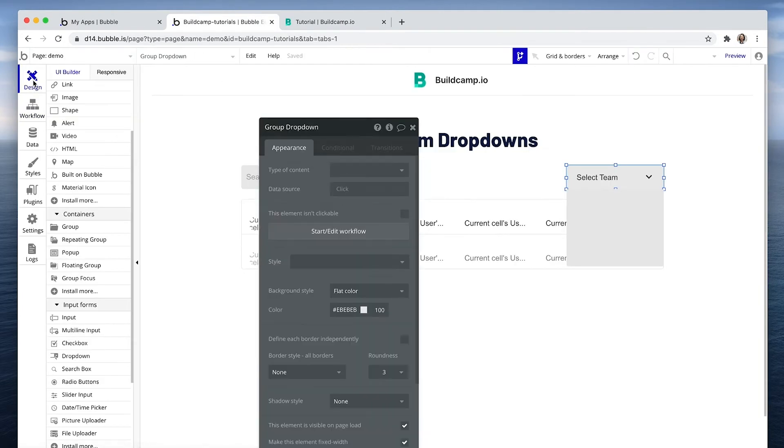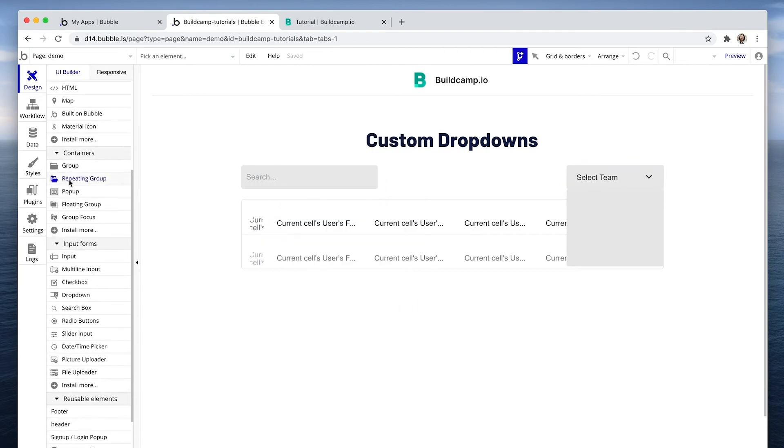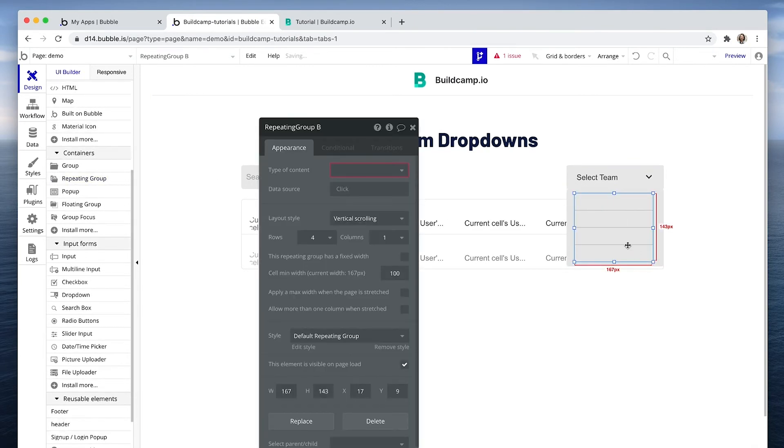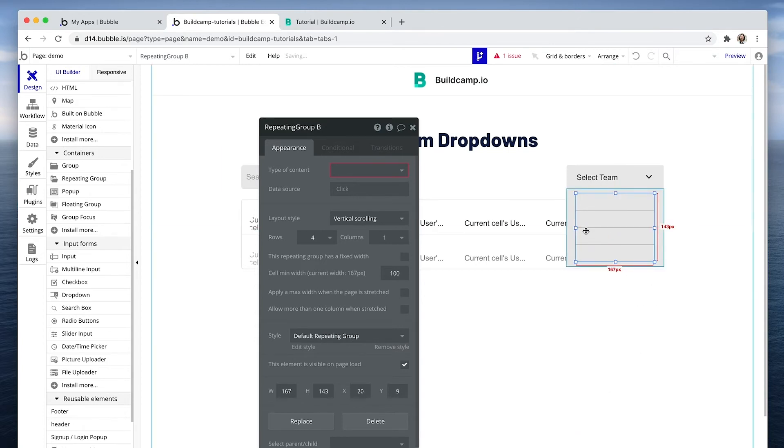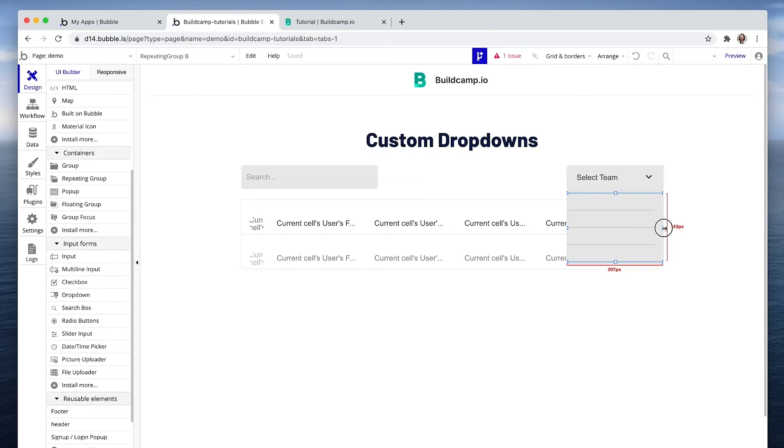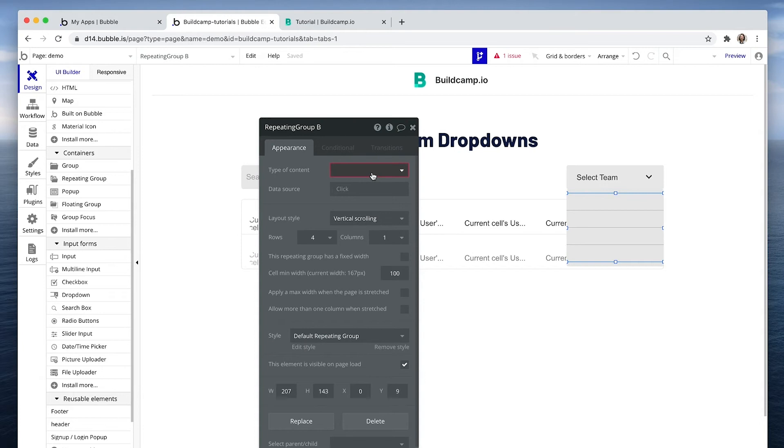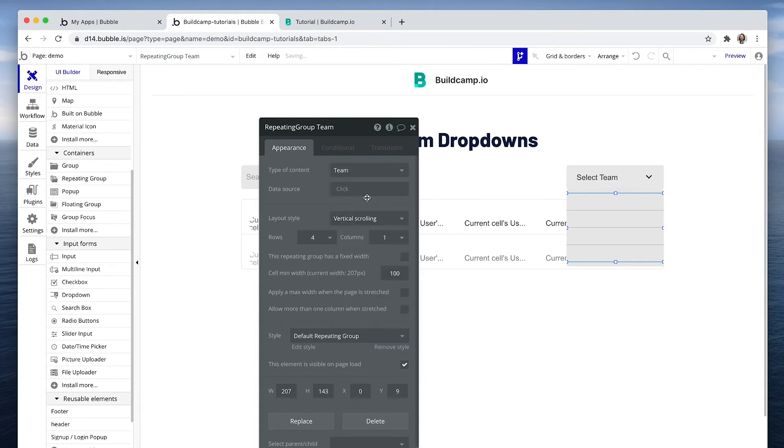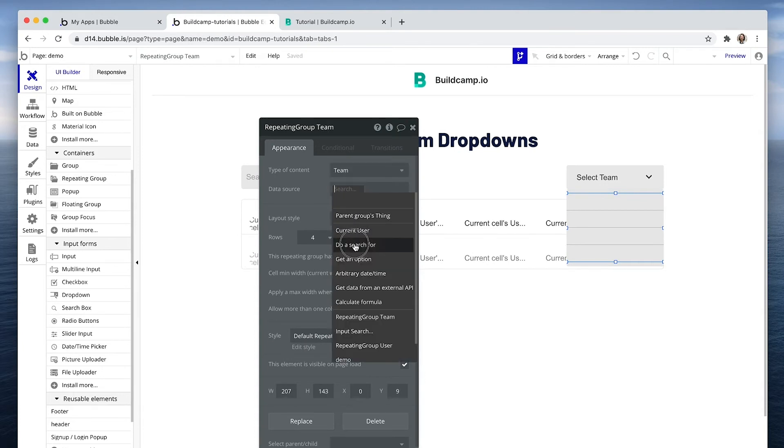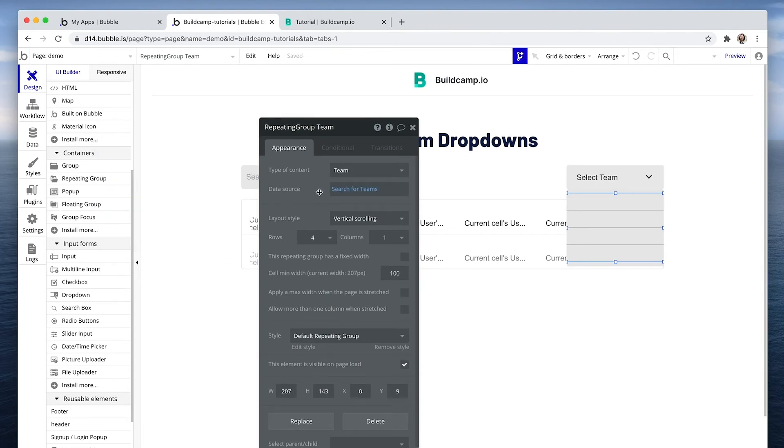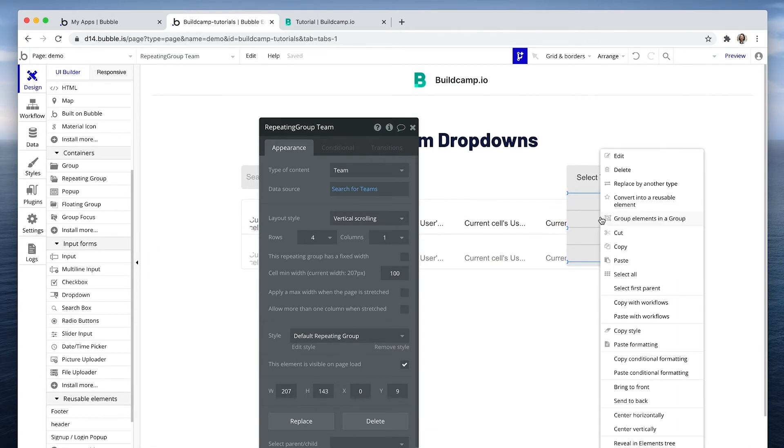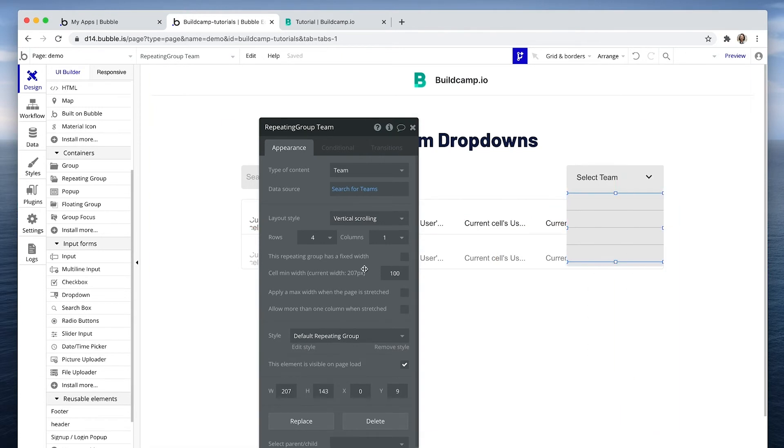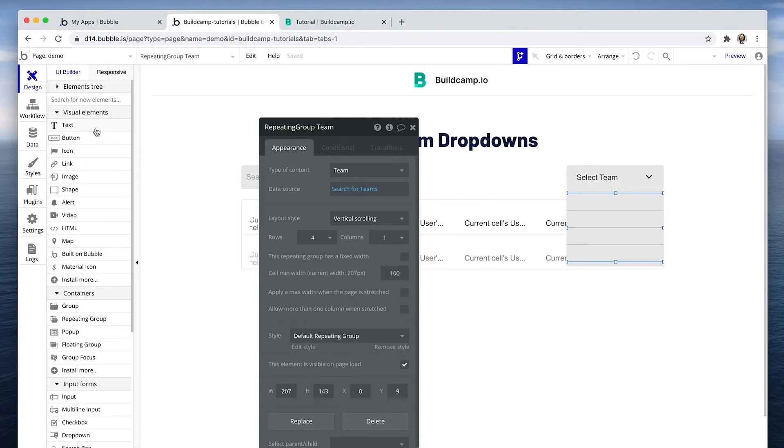So firstly, to display the results, we're going to drop in a repeating group. I'm just going to have that all the way across. The repeating group is team, and the data source is simply do a search for teams. We want to grab all teams. And the design we have will be vertical scroll so that this doesn't grow any longer. You have to scroll within the box.